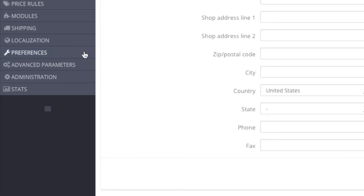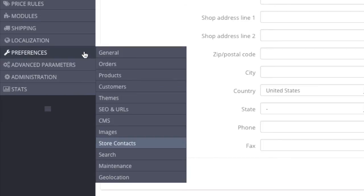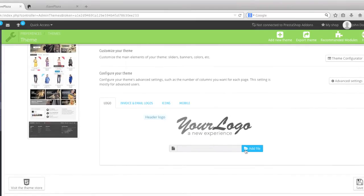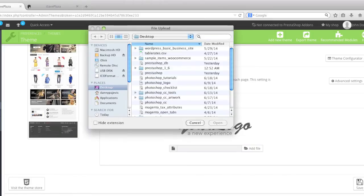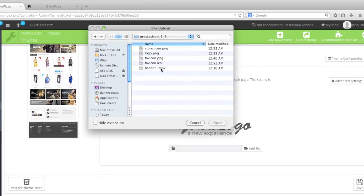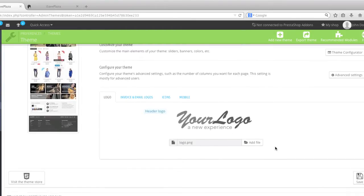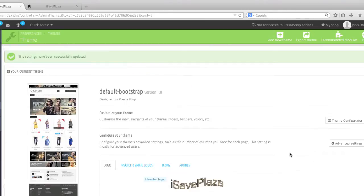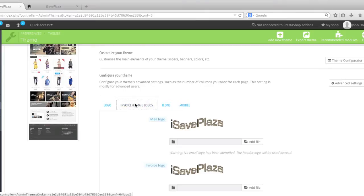To change your store logo you simply go to Preferences and then go to Themes. You basically upload your store header by clicking Add File and then simply locate that file on your computer and click Save.